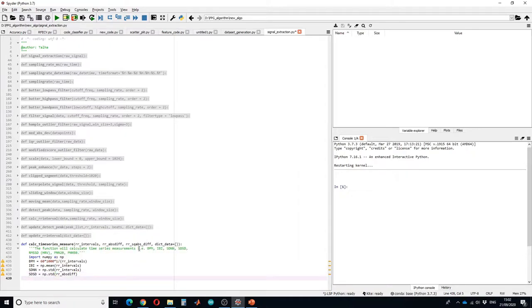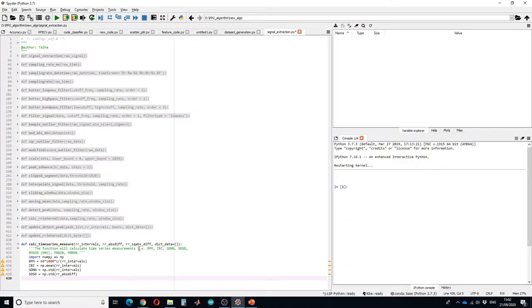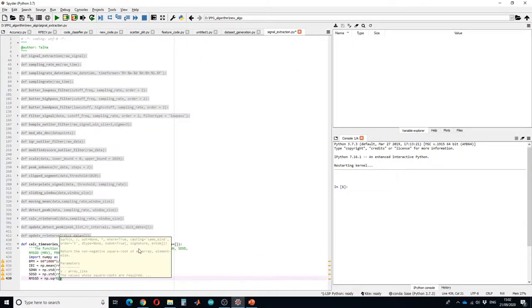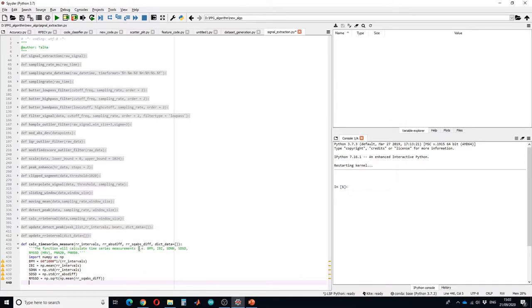RMSSD is the root mean square of successive difference between adjacent RR intervals that we have just calculated.